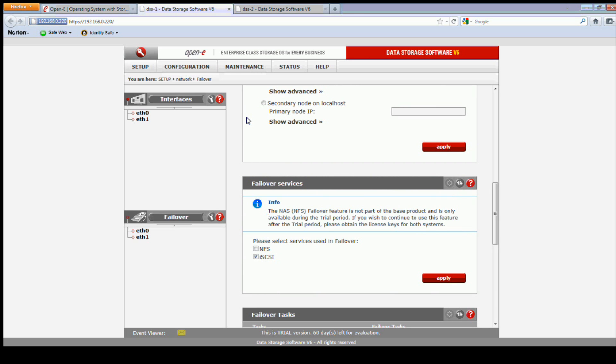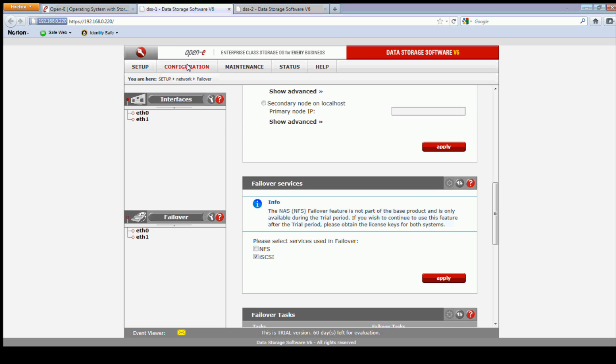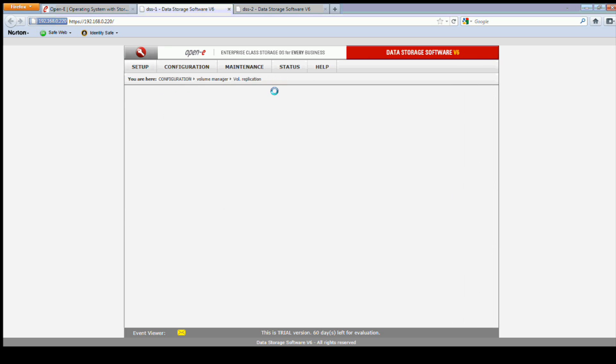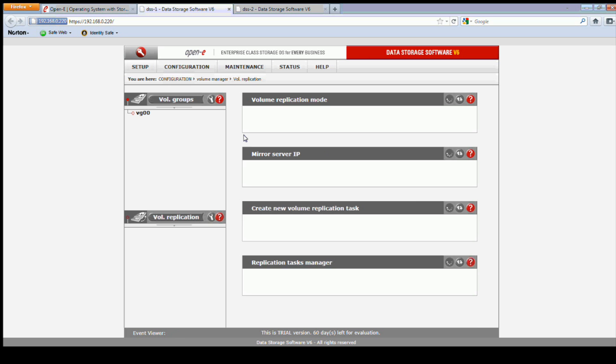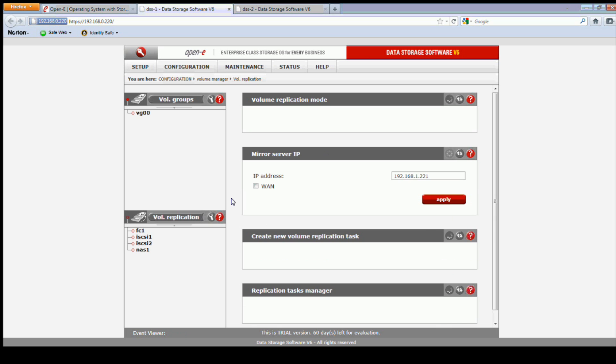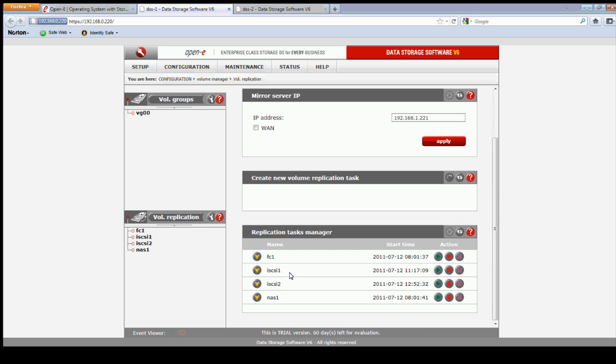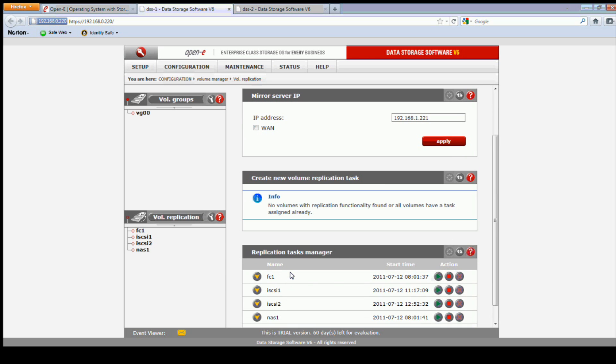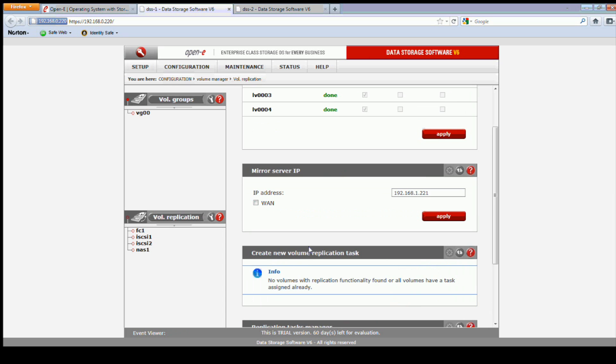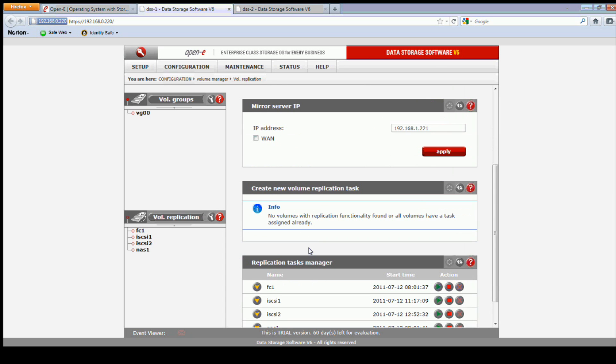Now, what we need to do also is get rid of the tasks for replication. You can see we've got four replication tasks here in the failover. Actually, only two of them are used in the failover, the iSCSI tasks. We don't need to stop all of them, just the one that affects the volume we're going to expand.